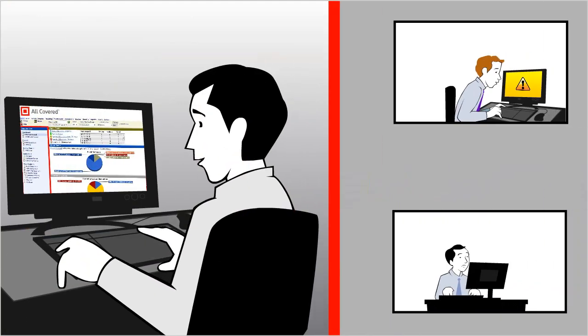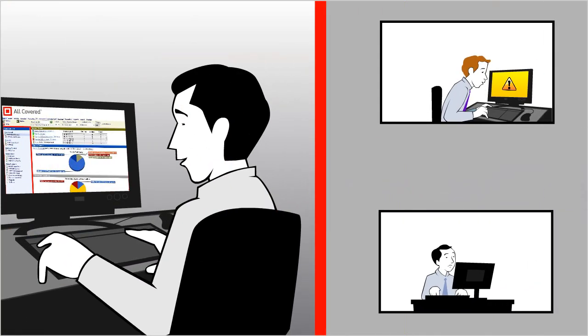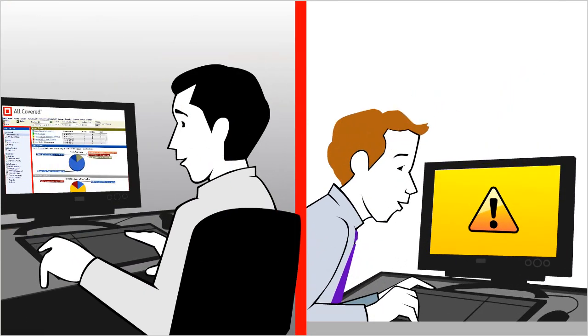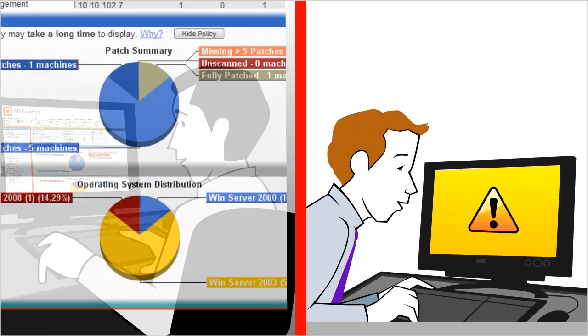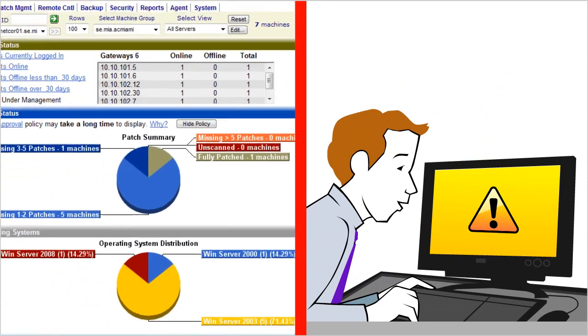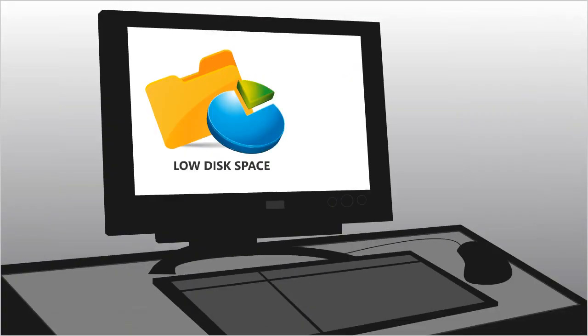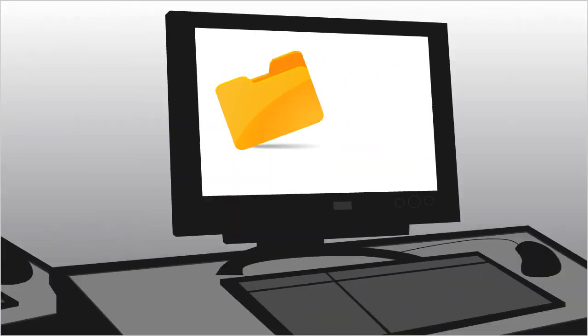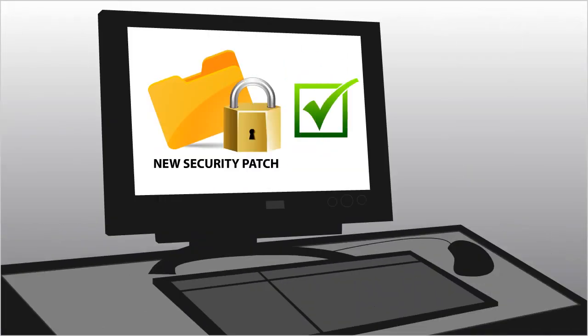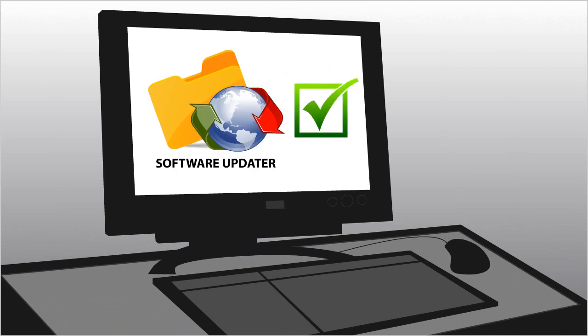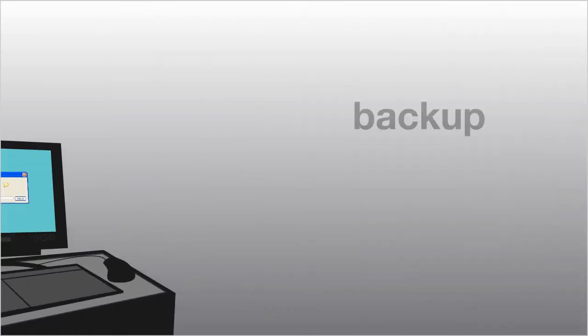If any PC needs our attention, our team can log in securely and fix the problem. Low disk space? Check. New security patch? Check. Software update? Check.